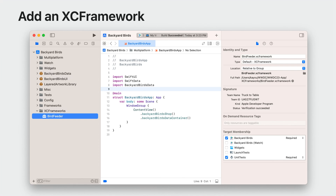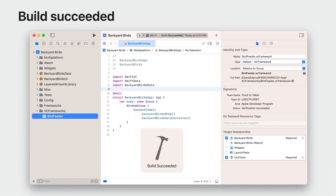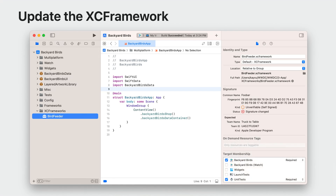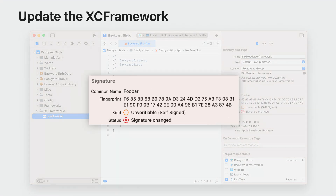The XCFramework developer's identity will be stored in the project the first time it is seen. During the build, Xcode will validate that the identity used to sign the BirdFeeder XCFramework matches the expected identity in the project. It built successfully. To simulate a supply chain attack, I'll pretend that someone gave me an updated version of the BirdFeeder XCFramework that they said added many new exciting features and gave better performance. This could also happen when you download an XCFramework from a website that you do not fully trust.